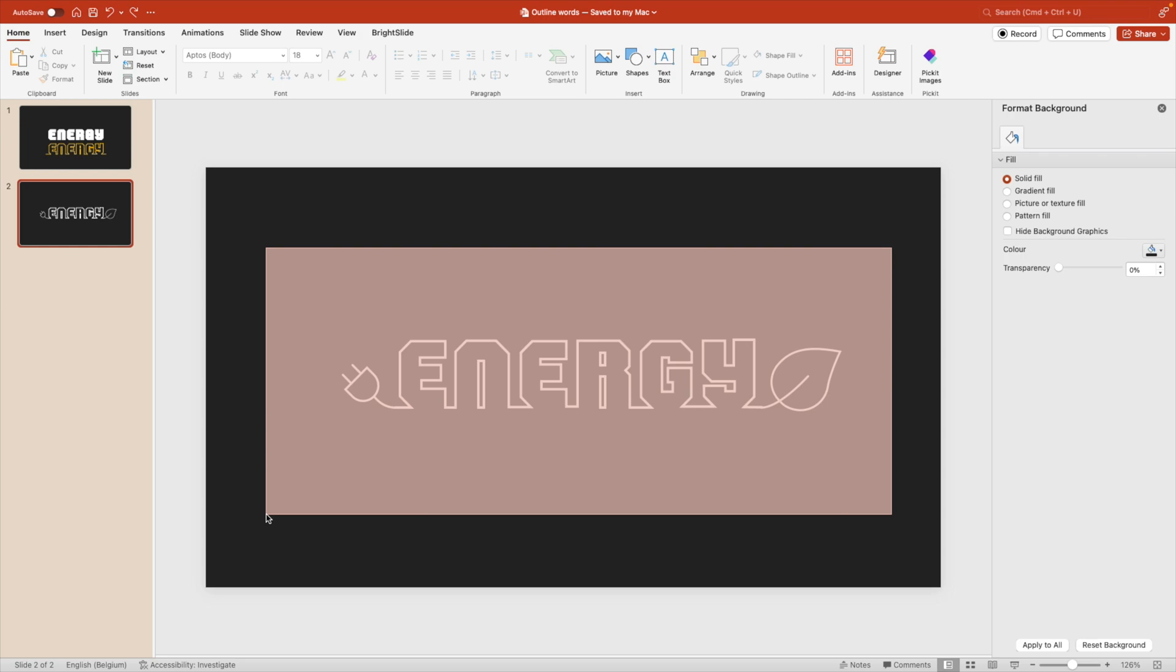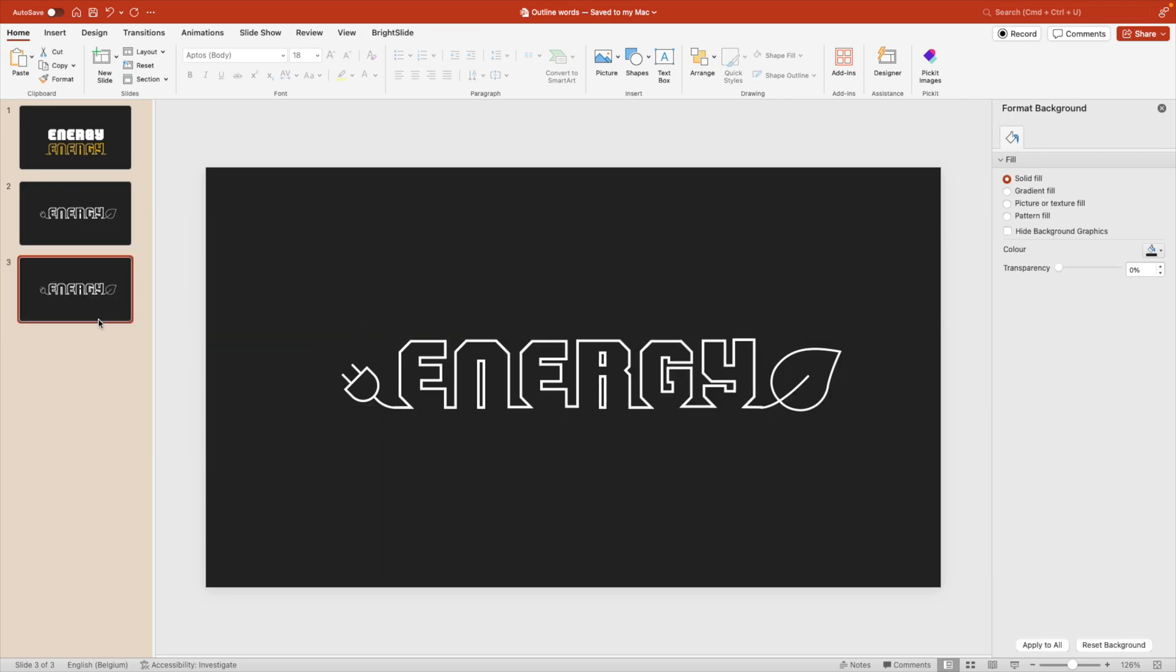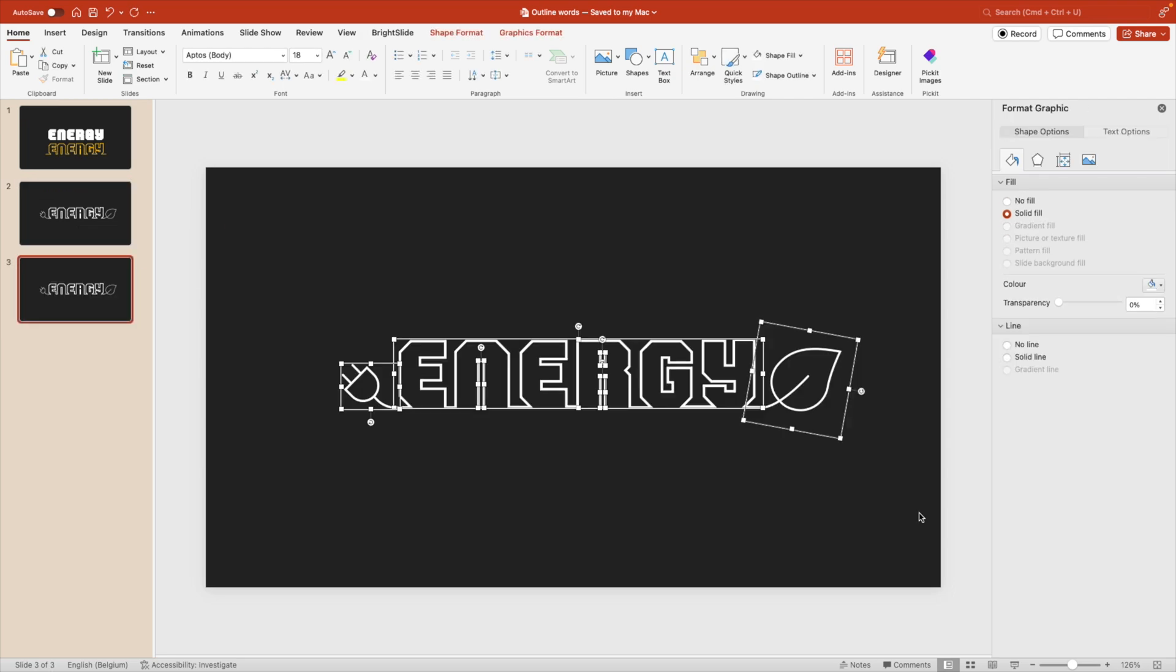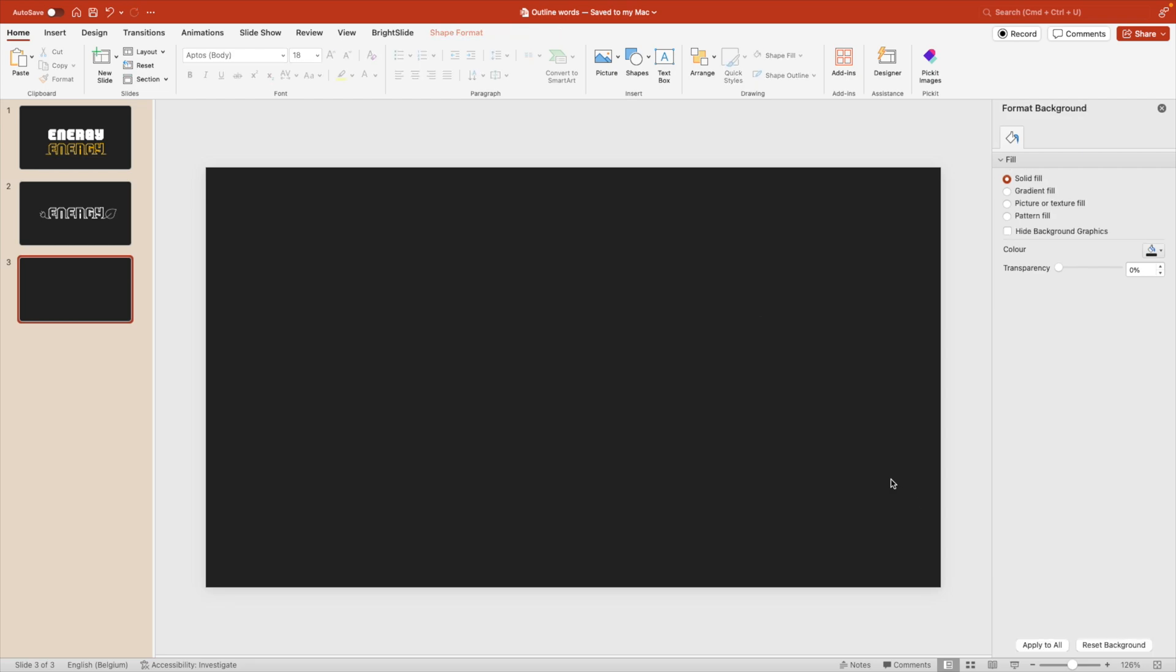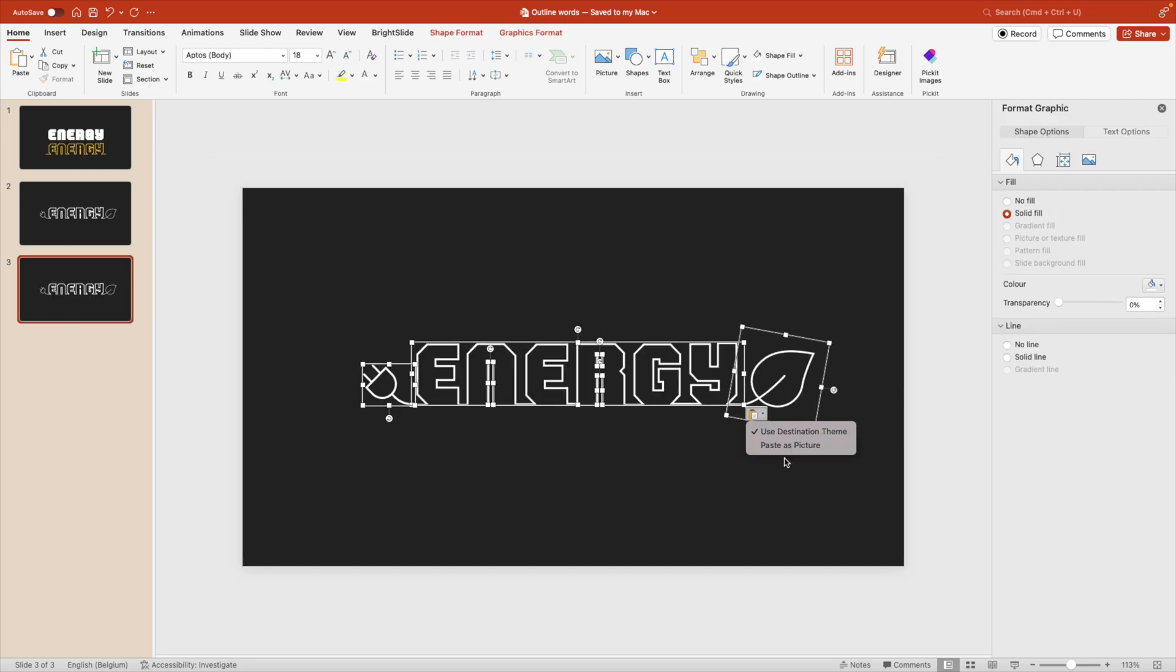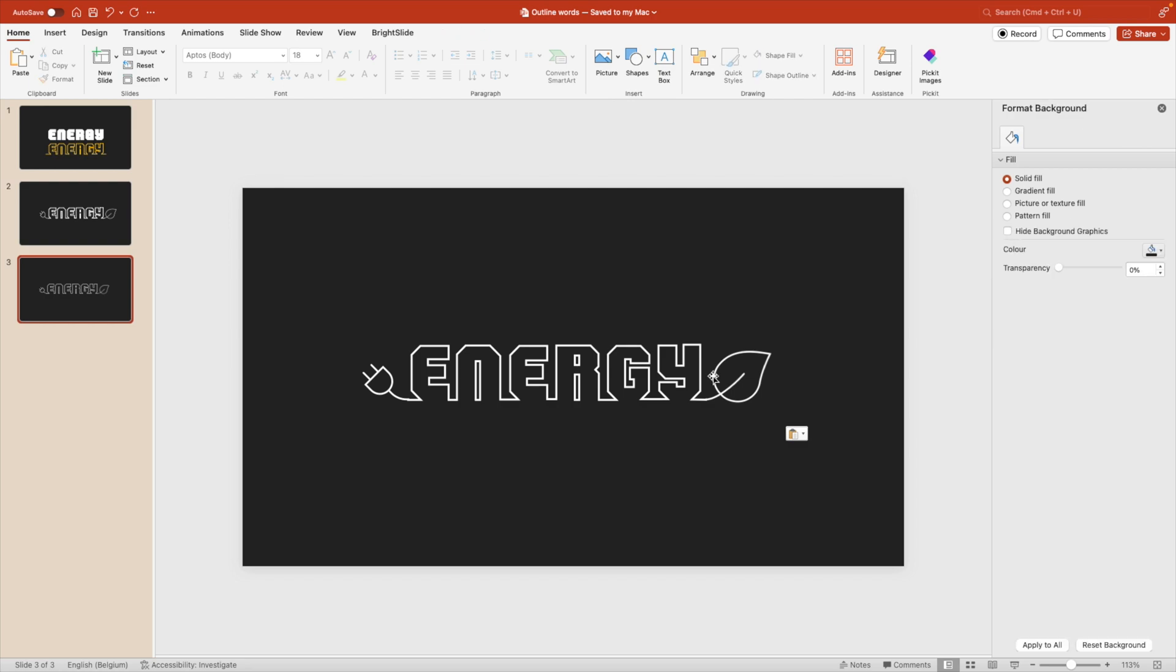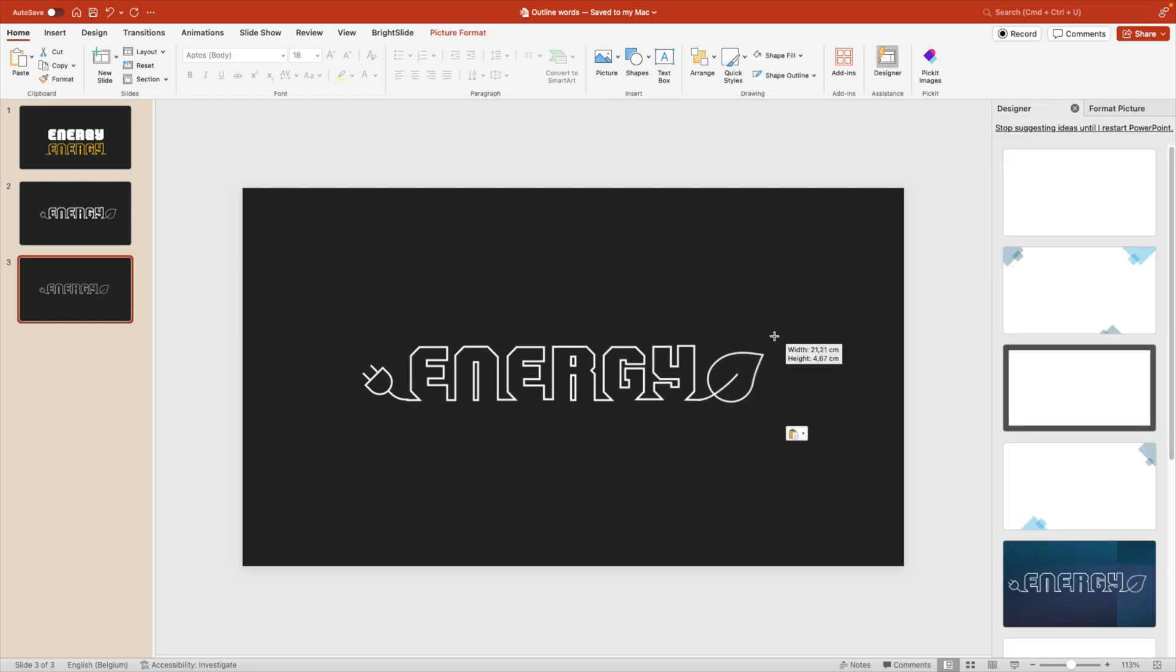And that is to select everything. Let's duplicate for now so we can always go back if we want. Select everything. Control X or cut and then paste or control V and paste as a picture. And that will look a lot nicer.